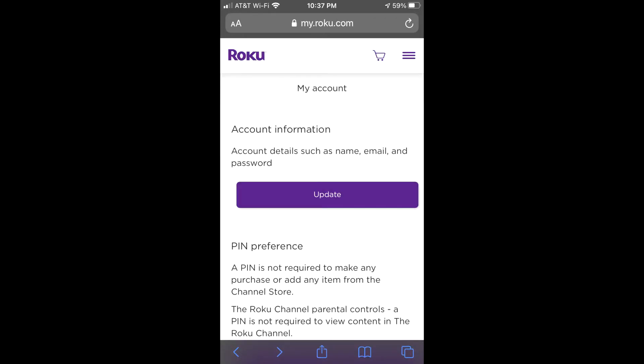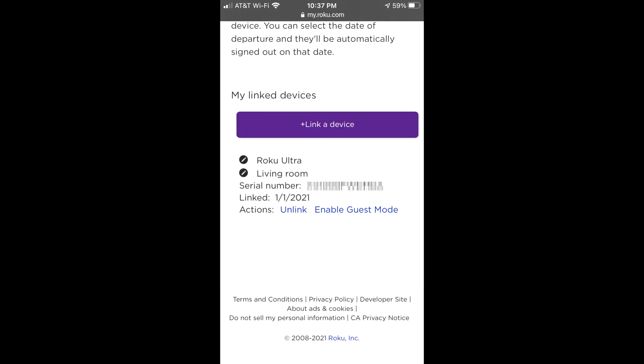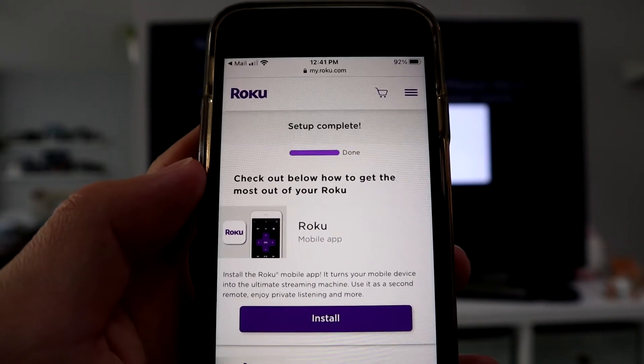It's going to ask you for your personal information, address, stuff like that. It's going to ask you for a payment method in case you want to buy stuff straight from the Roku app. And then it's going to ask you to link your Roku device.